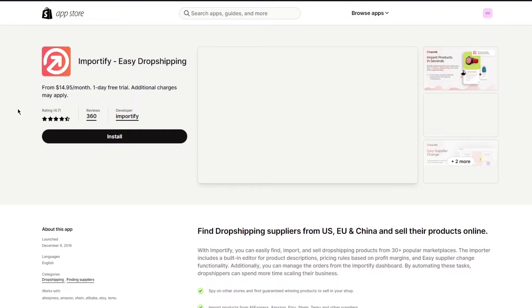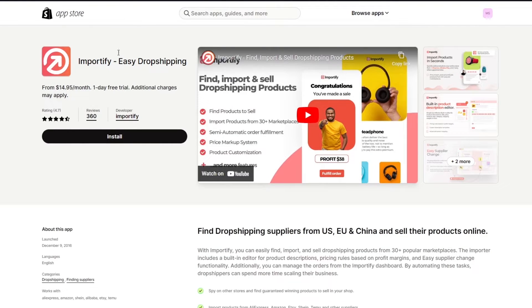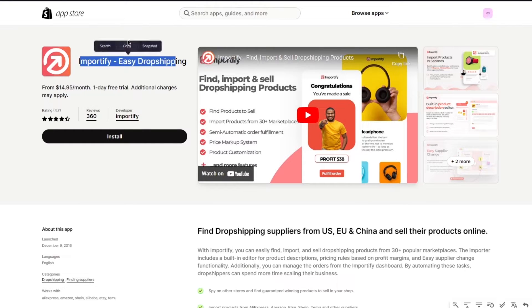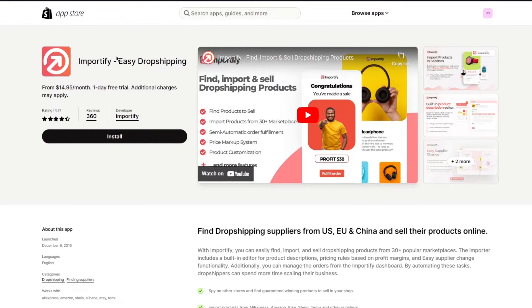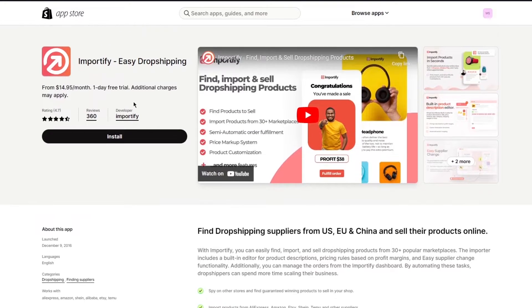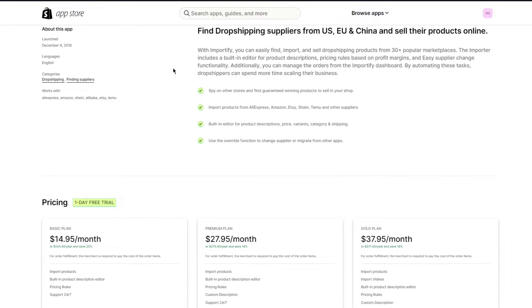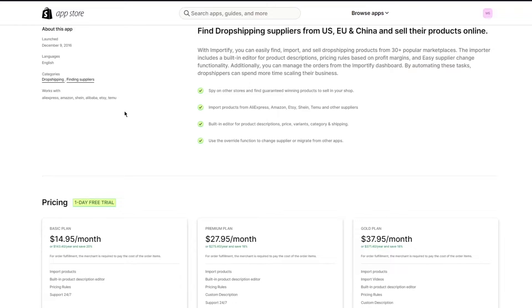Importify is one of the only dropshipping or importing Shopify applications that allows you to import products from Shein. You can see that in its providers list it has AliExpress, Amazon, Shein, Alibaba, Etsy, and more. If you want to go with those other platforms you can, but preferably we're going to be going with Shein.